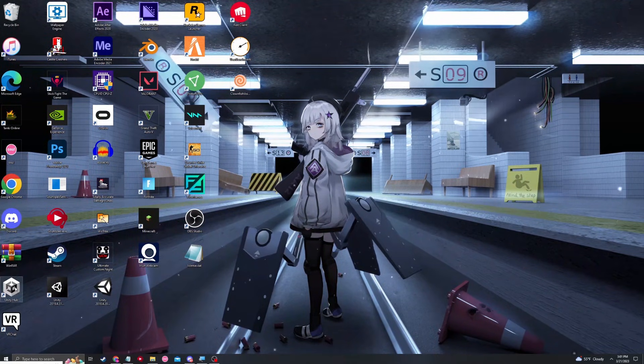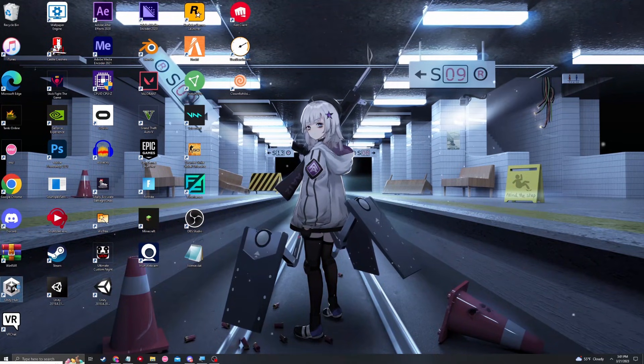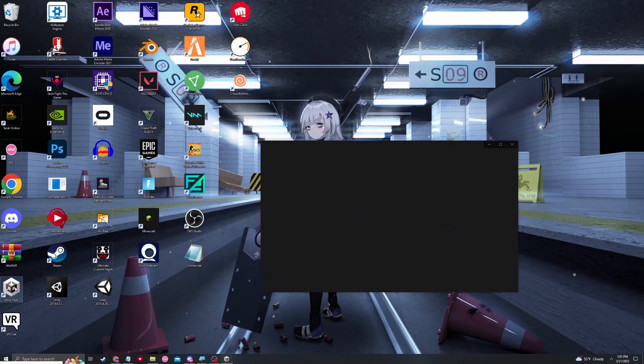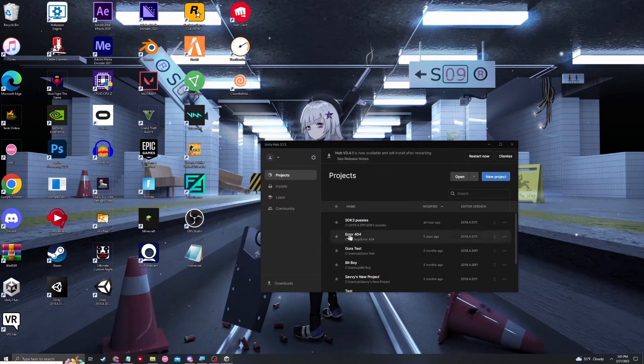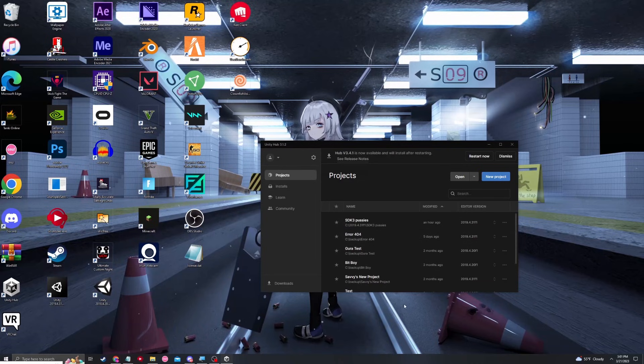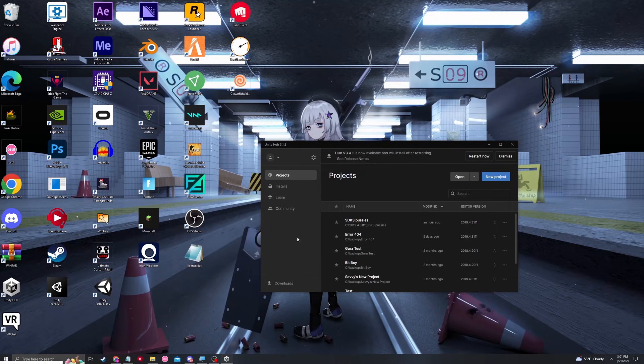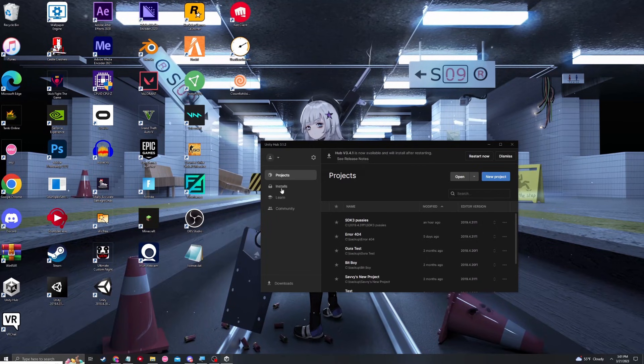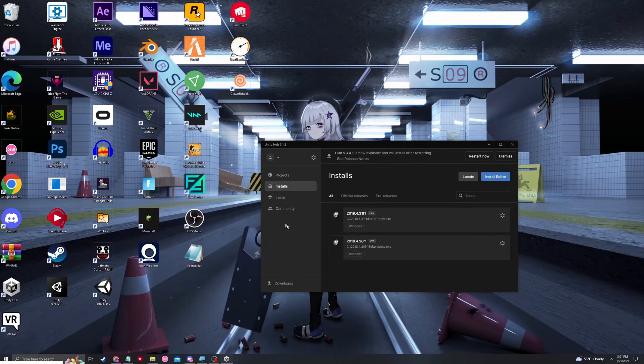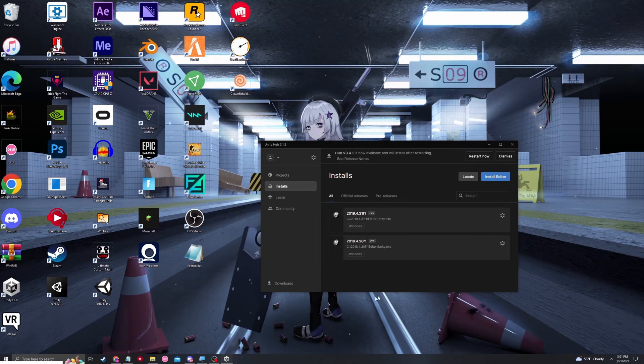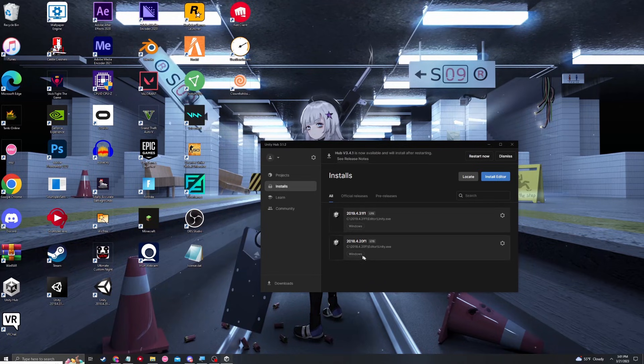With Unity Hub installed, we can open it and we can see all our projects, which in your case you will have none. I have a couple here because I am a creator myself. Once you have your projects open right here, go ahead and click installs. Installs is going to show you what installations of Unity you have, what versions you have.